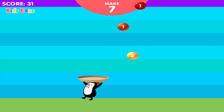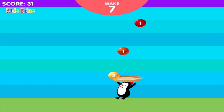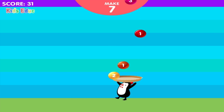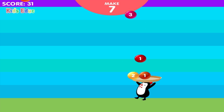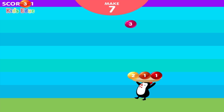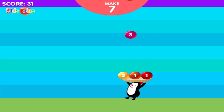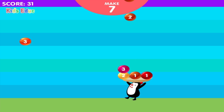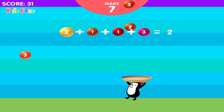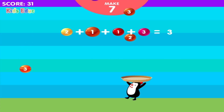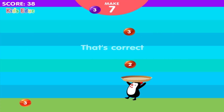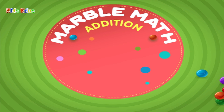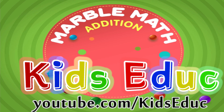Make seven. Two, one, one, three, two, one, one, three. Seven. Correct. You got it.